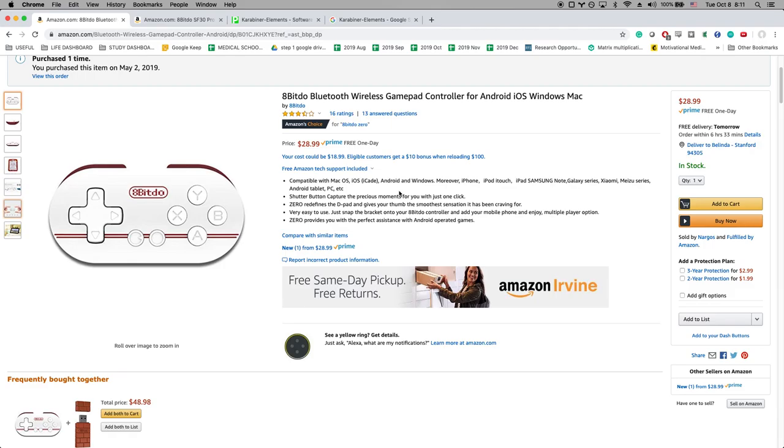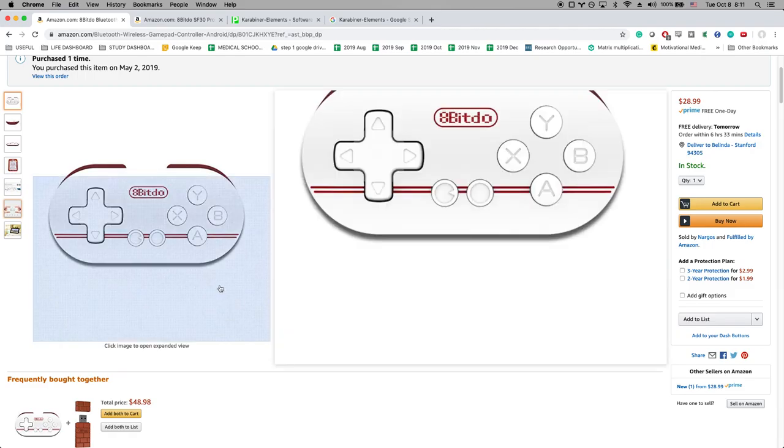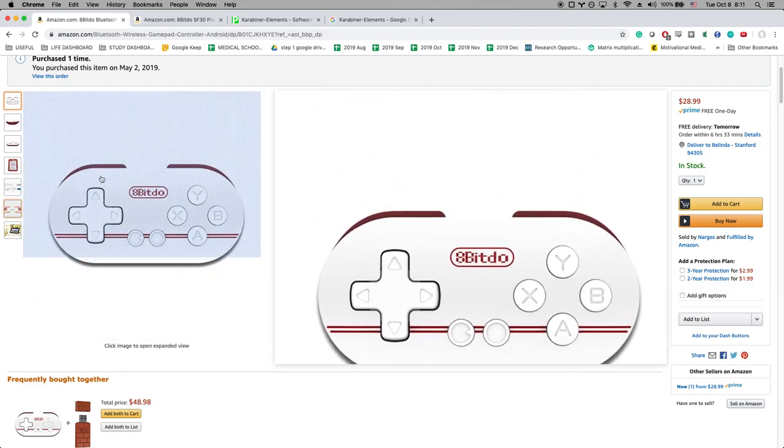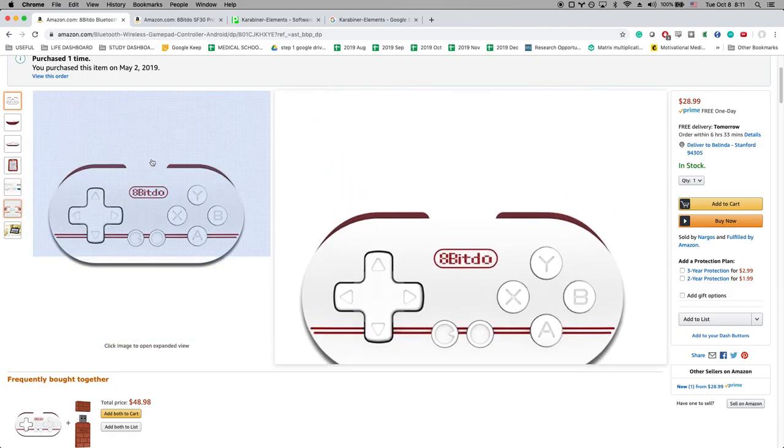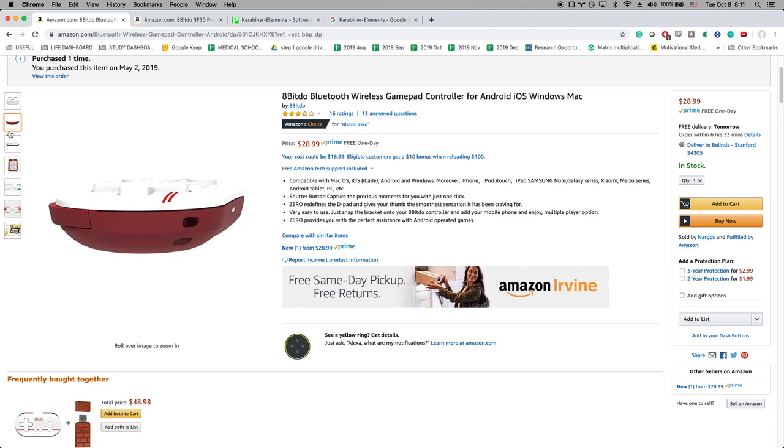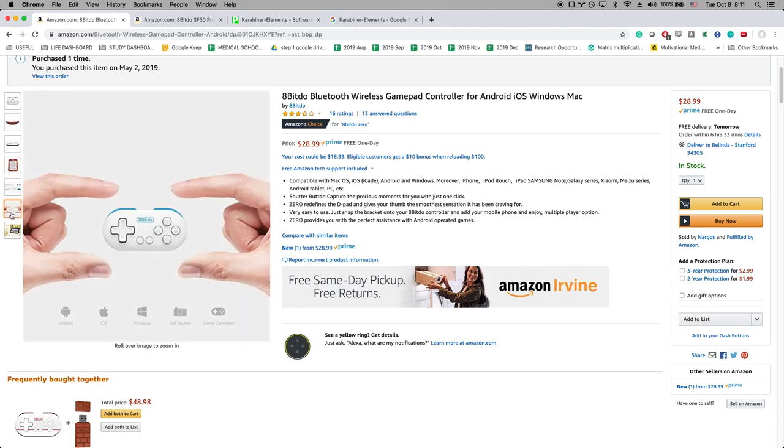Now I recommend purchasing this controller. I have this one, I use this one, I really like it because it fits in the palm of your hand.